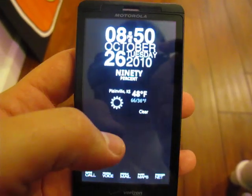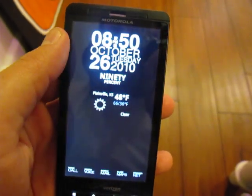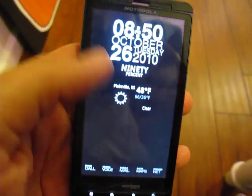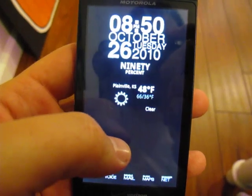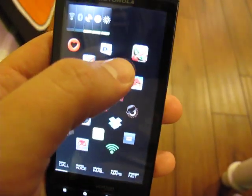This application is a little unique in that it only supports the Droid X and the Droid 2, and you do need to be rooted for this app.